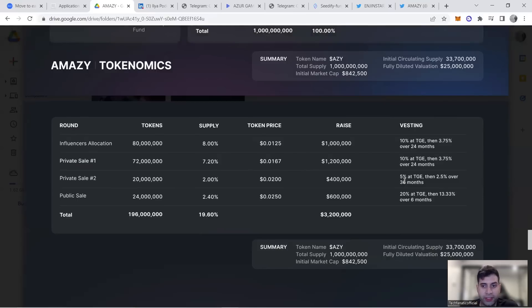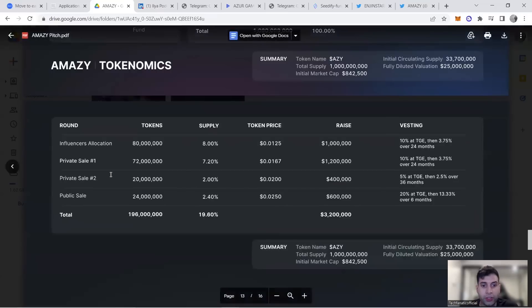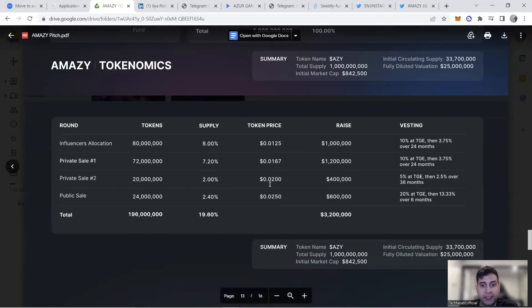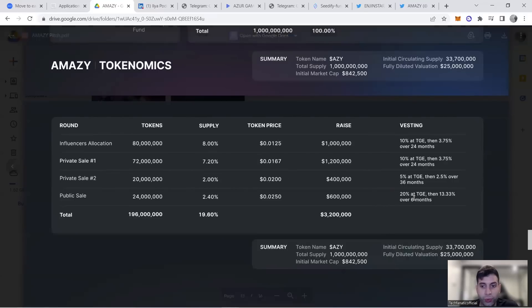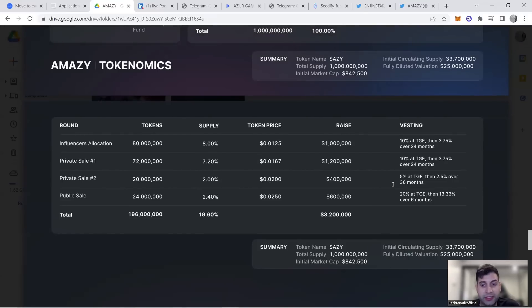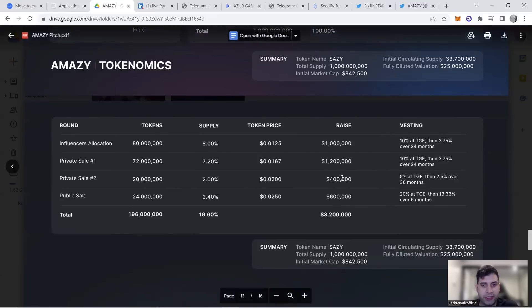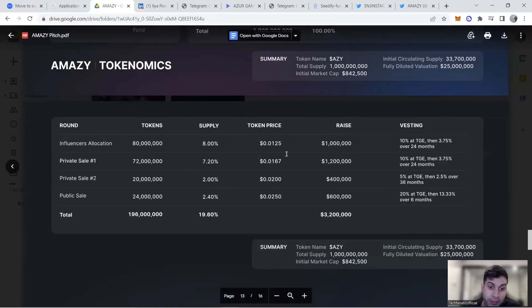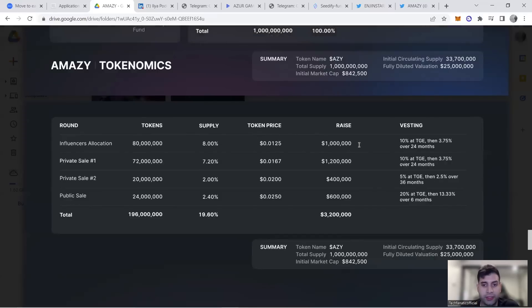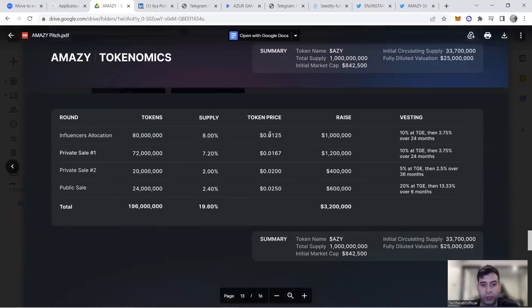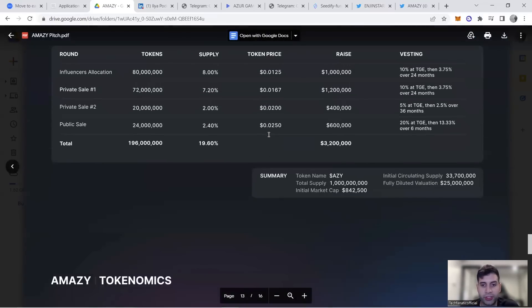Public sale is 20% at TGE and 13% over six months at $25 million valuation, accounting for $600K total raise. This makes it fair for everyone—20% TGE means they get same amount as influencers, but from next month they'll get more. If you're a flipper, go public sale; if long-term investor, go private or influencer allocation.